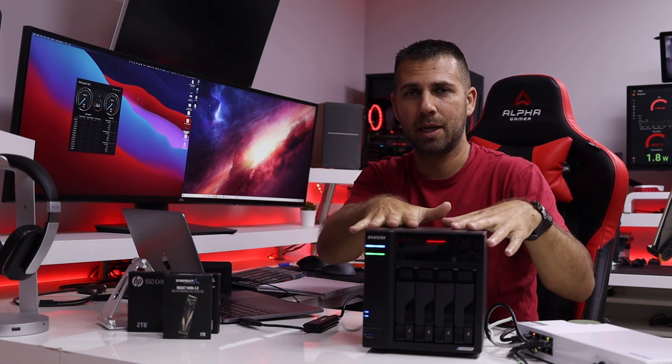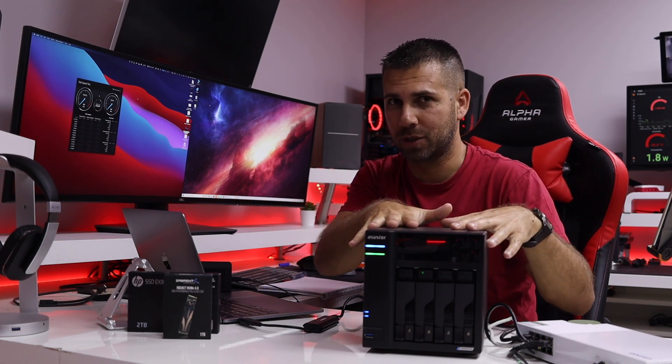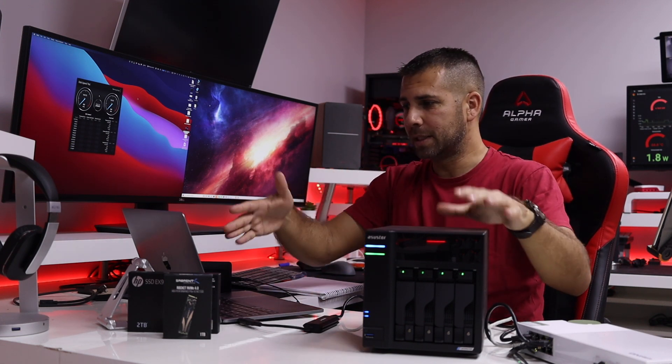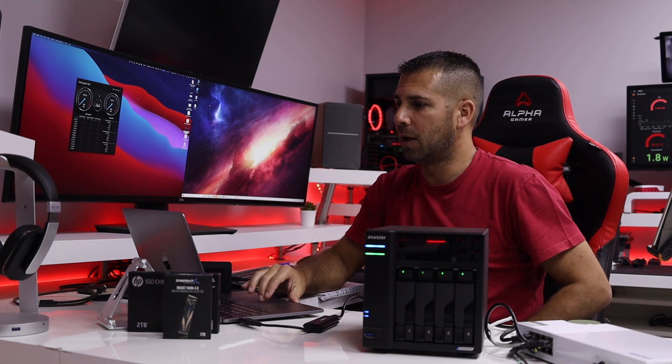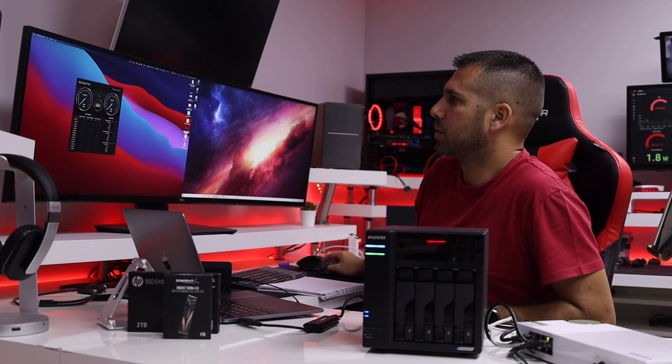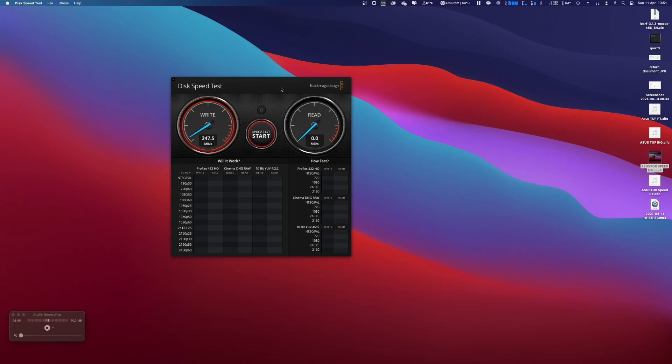Now let's look at the Mac Mini and what we are going to do is a speed test as well. And here we go, 250 megabytes per second on writes.